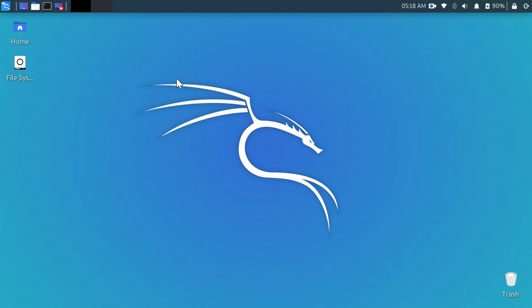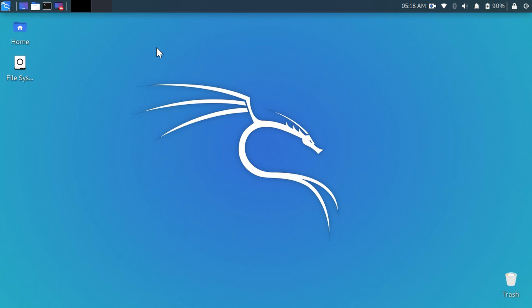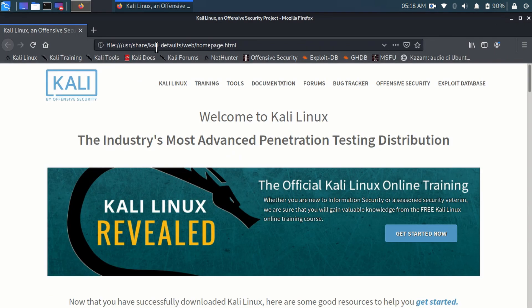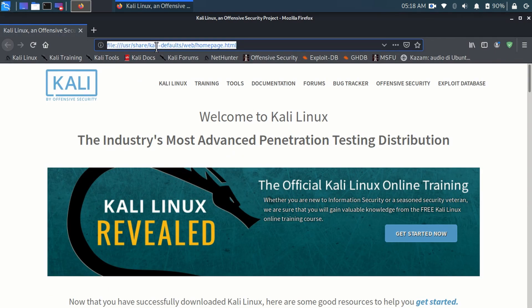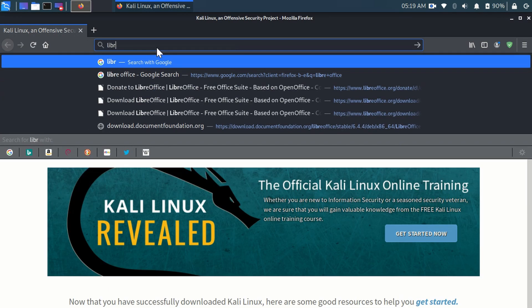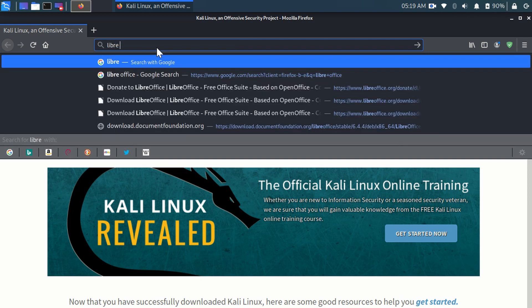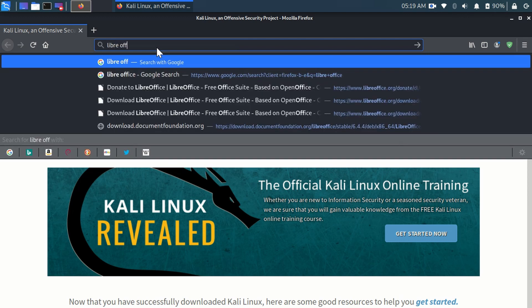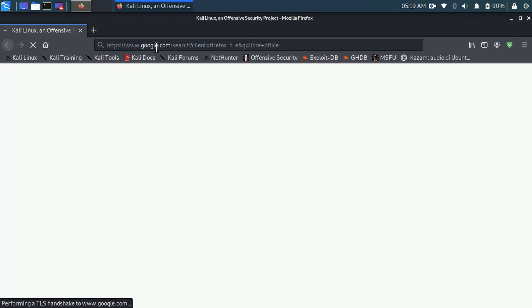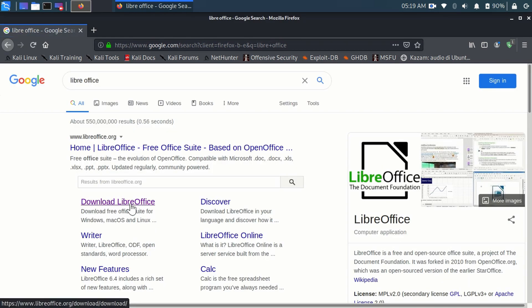It's time to download the LibreOffice. Go on your web browser and type here LibreOffice. As you see here, now click on the download LibreOffice.